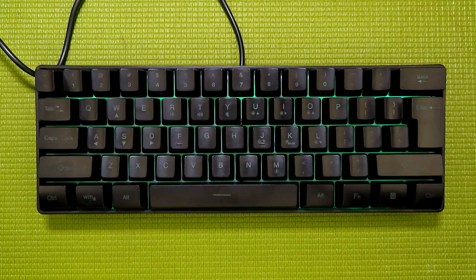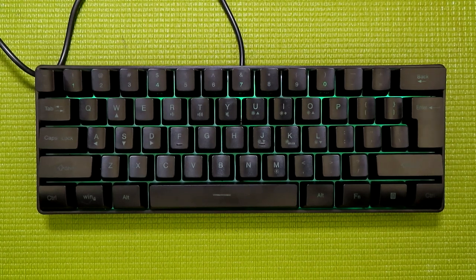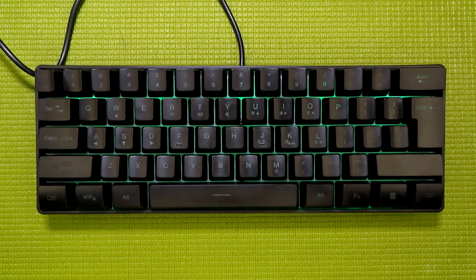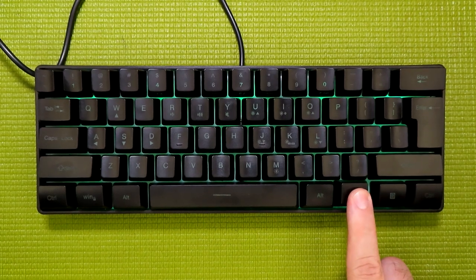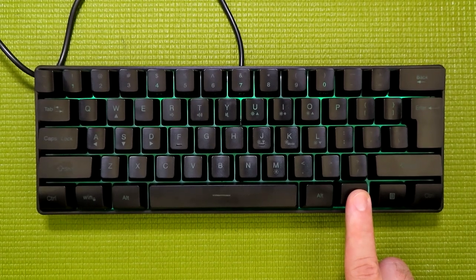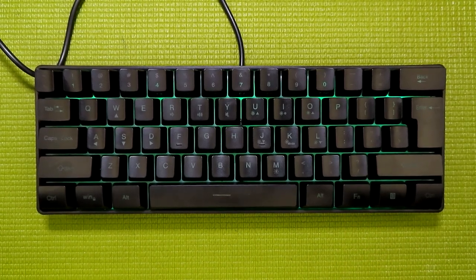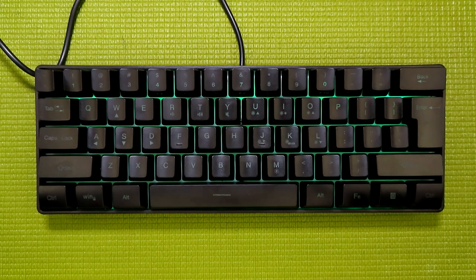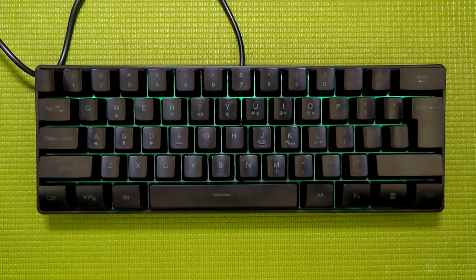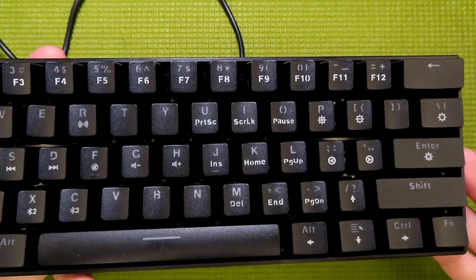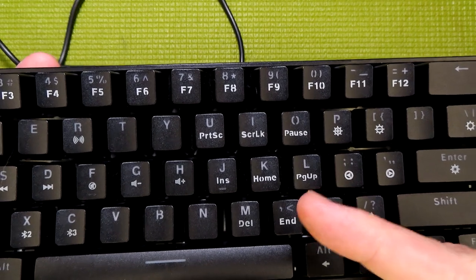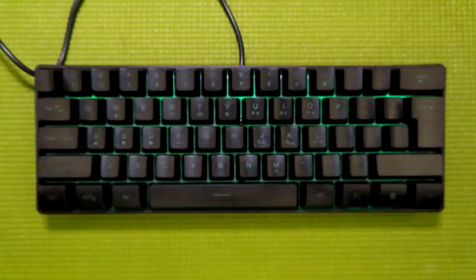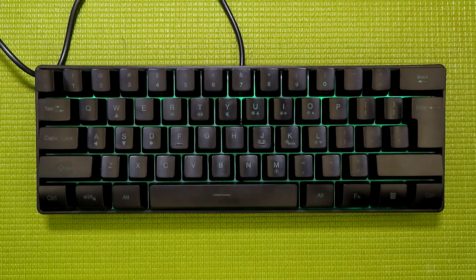Now, because these 60% boards do indeed lop off a good chunk of your keys, they get around that by making key combinations with the function key, which, when held down, changes what some of your other keys are going to do. Though, here is where some weird choices were made, because not all of the standard keys from a full-size keyboard made the cut. Where the Lushu Jun managed to include things like print screen, scroll lock, pause, page up, page down, home, end, and whatnot, those are absent from this board altogether.